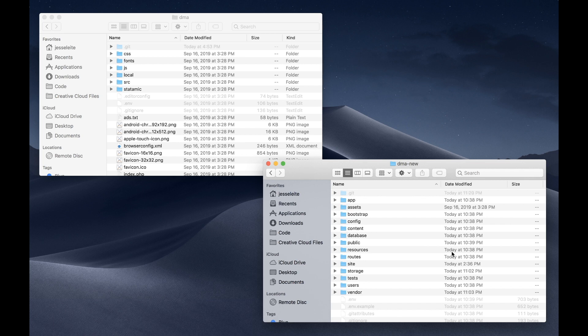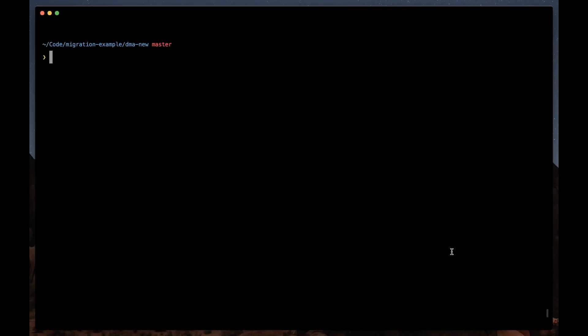Now going back to your terminal, one little gotcha is that the starter site we've installed ships with the pages collection and some views and whatnot. We don't want any conflicts with our v2 site that we've just copied over. So let's quickly clear those out using php please site clear.